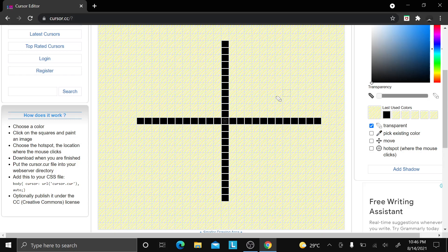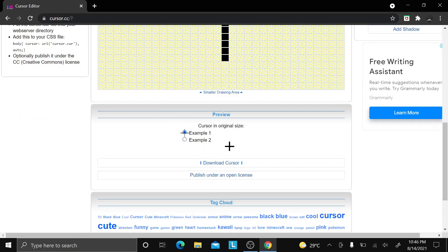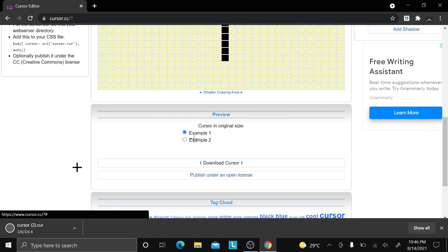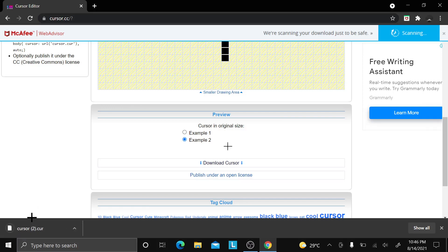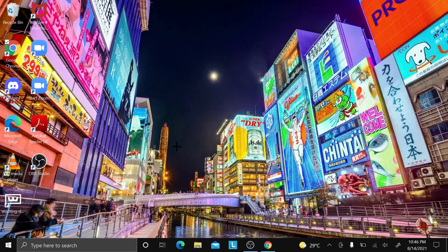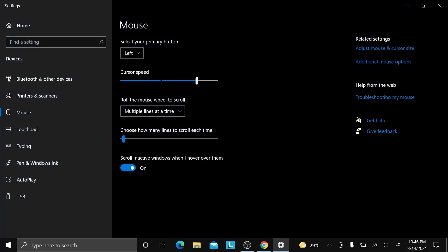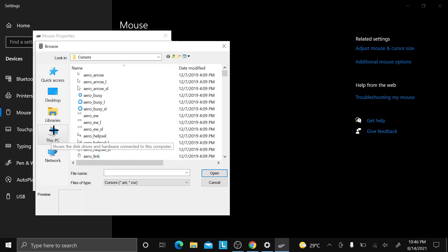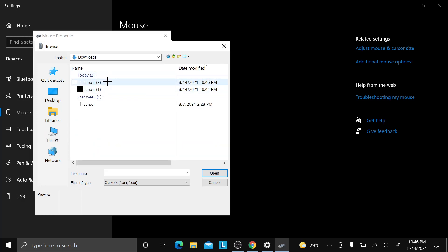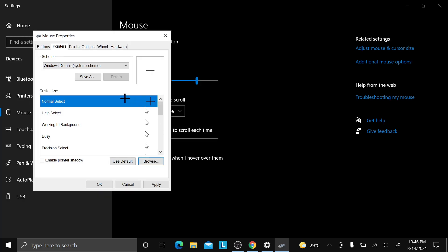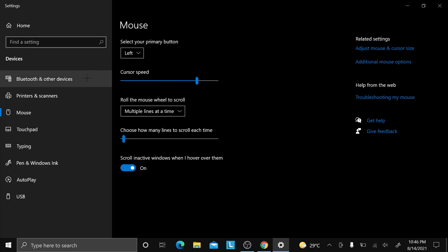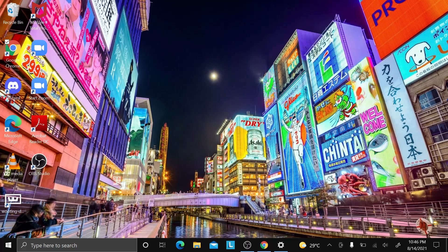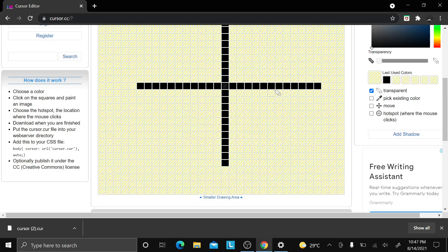Once you're done, click 'Download Cursor' and the cursor will download. Then go to your mouse settings again, go to 'Additional Mouse Options', 'Pointers', 'Browse', find your Downloads folder, find the cursor file, double-click it or click 'Open', then click 'Apply' and 'OK'. Your cursor is gonna change, but this one's actually very thin.